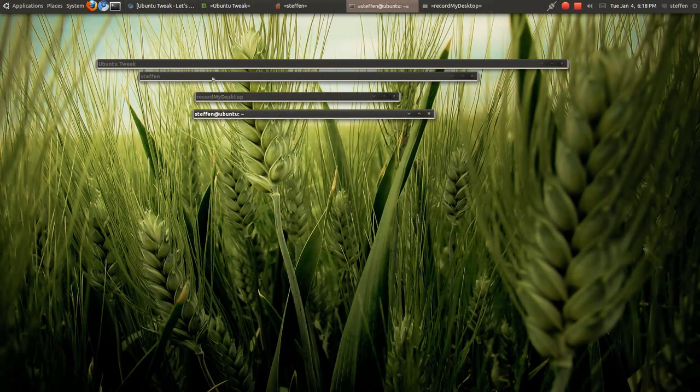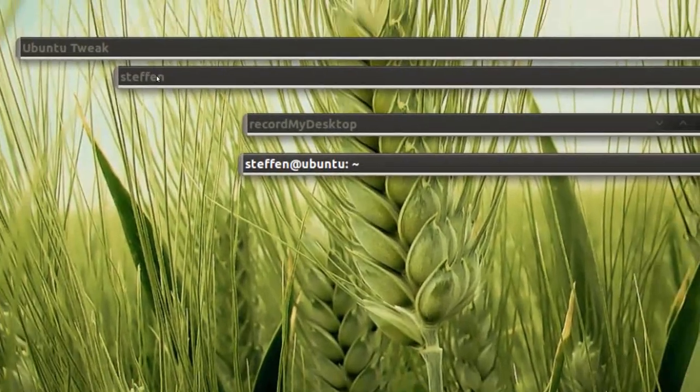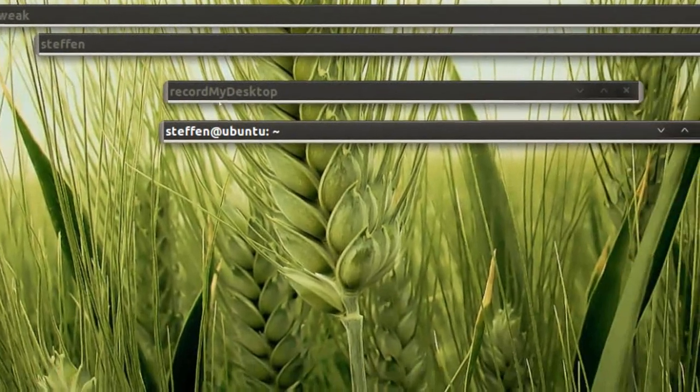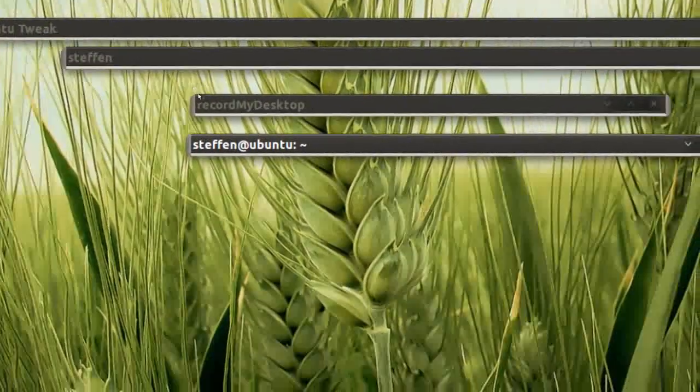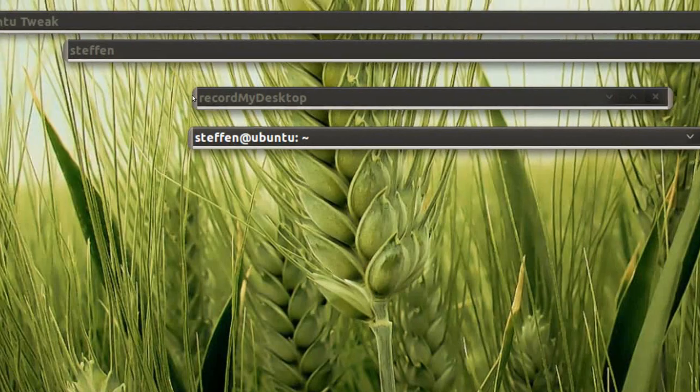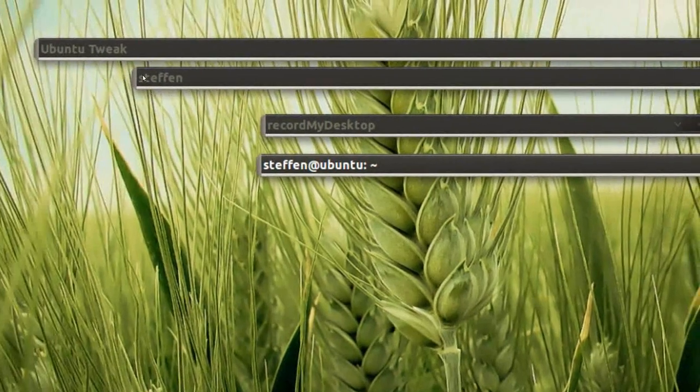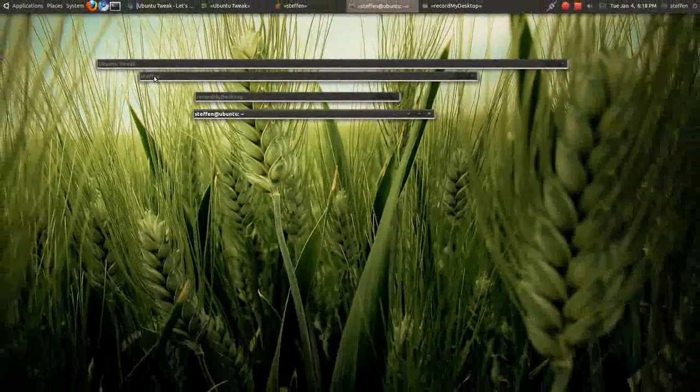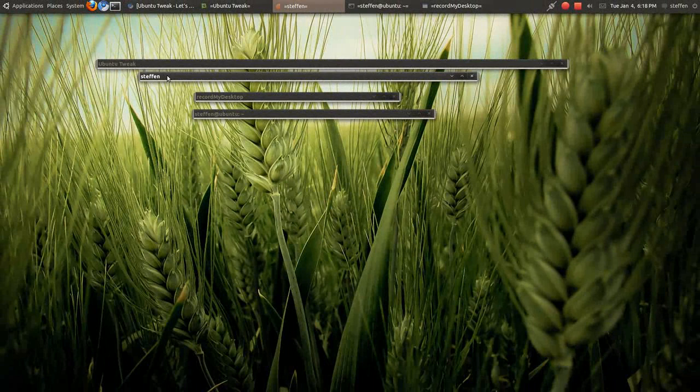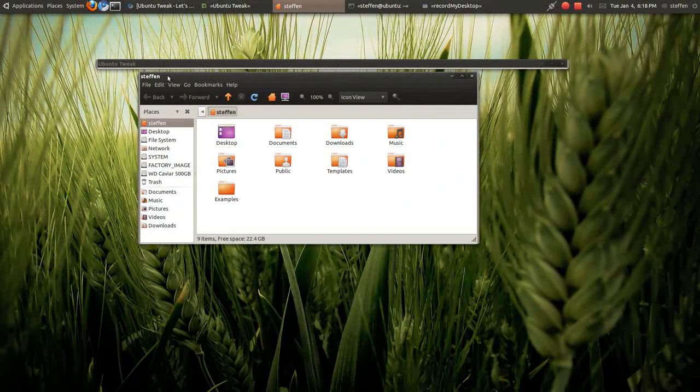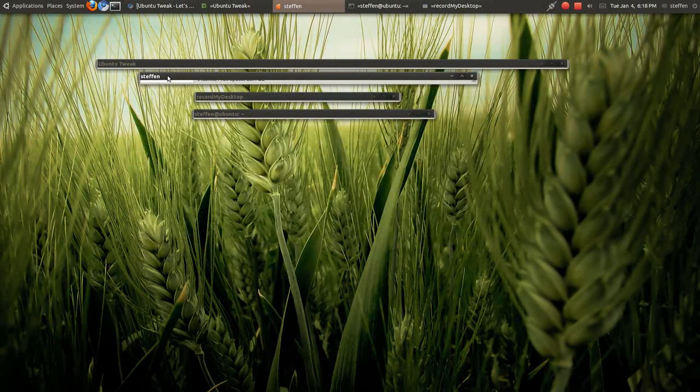Okay, so right here it says, as you can see, Ubuntu Tweak and my home folder Stefan, record my desktop and my terminal. So I have a list here kinda. So if I want to open my home folder I simply just click and scroll on the mouse wheel. A very handy thing.